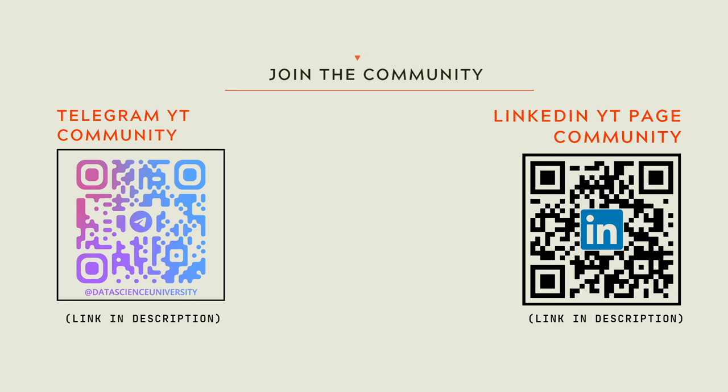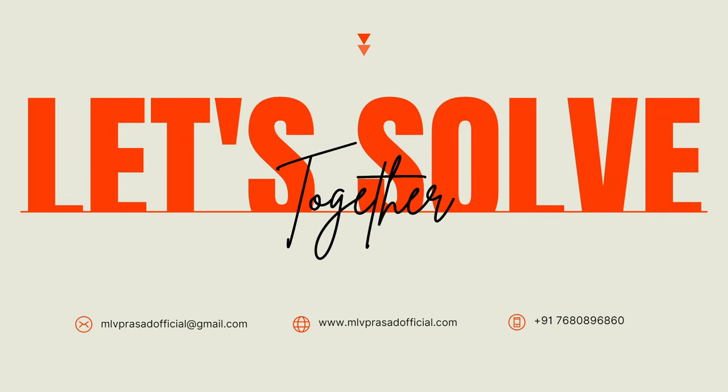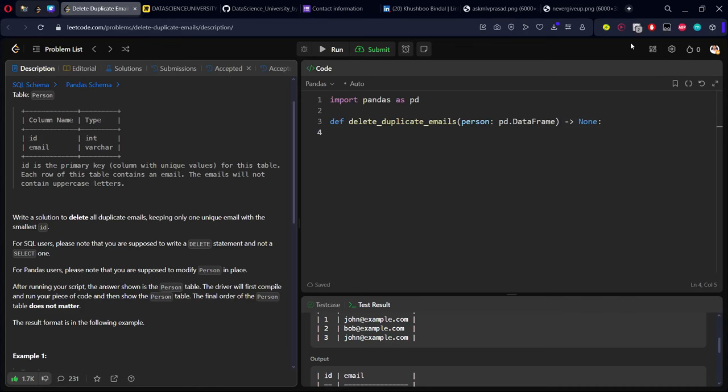Telegram and LinkedIn community for further updates and discussions. Scan here to join the community, and the links are also provided in the video description below. Now let us solve together the problem. Let's see the question: delete duplicate emails.